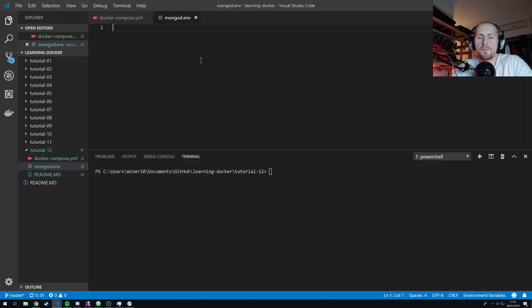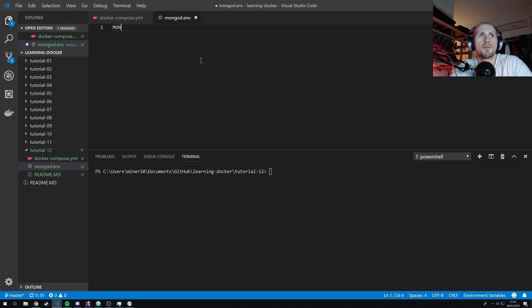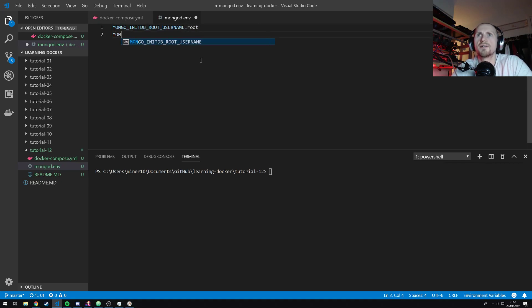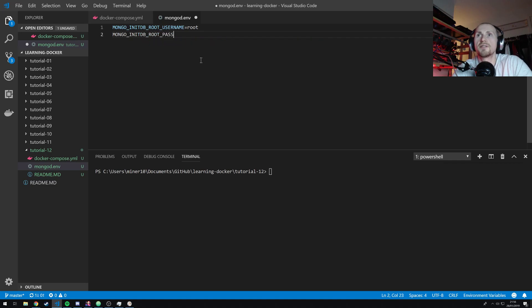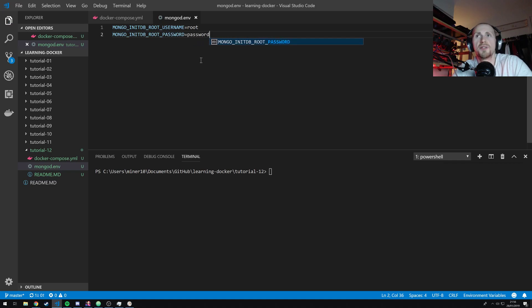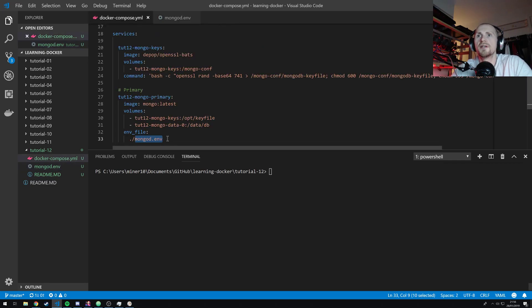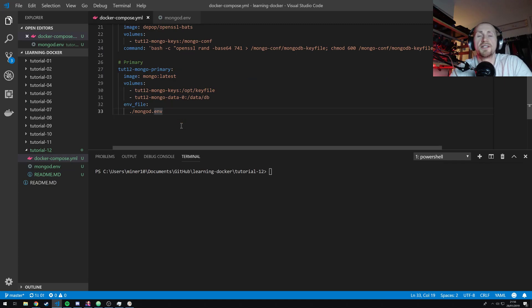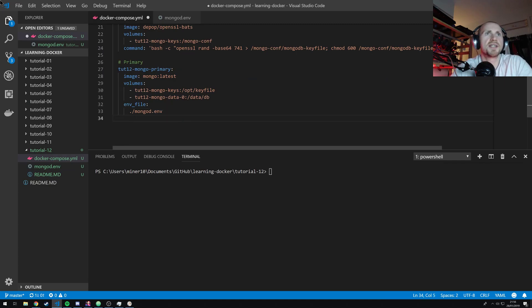So mongo will allow us to instantiate an instance with a certain amount of variables. And I believe it's quite limited. And two of those are MONGO_INITDB_ROOT_USERNAME. And for this one, I will just simply use the username of root. And I'm going to use MONGO_INITDB_ROOT_PASSWORD. Yes, you guessed it. And I'm going to be lazy and call it password. For the love of God, if you use this as a production environment, change these values. Okay, so that will allow us to create an instance with those two username and password values already set.